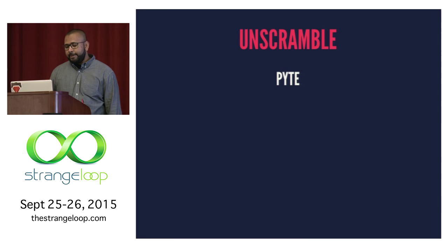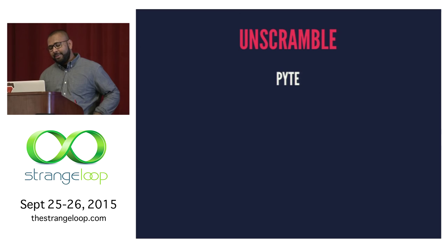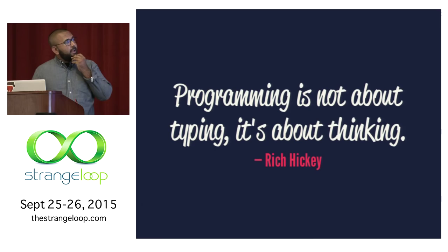And then my coworker gave me this scrambled word the other day. It's P-Y-T-E, and you have to unscramble it. It only matches one word in the dictionary. Type? Oh, you guys are smart. It took me a while to figure that out. Cool.